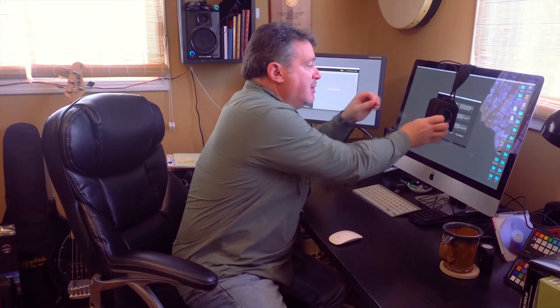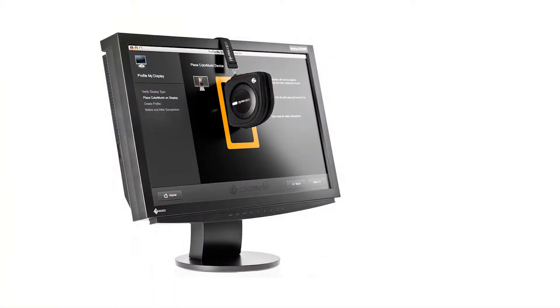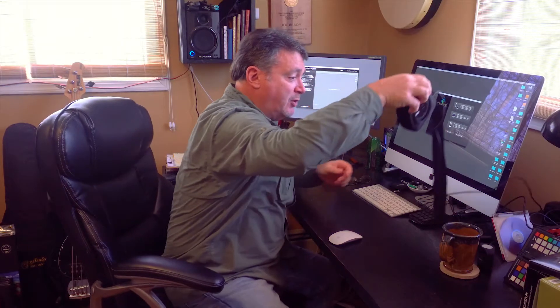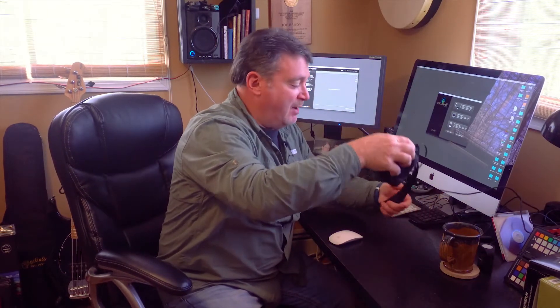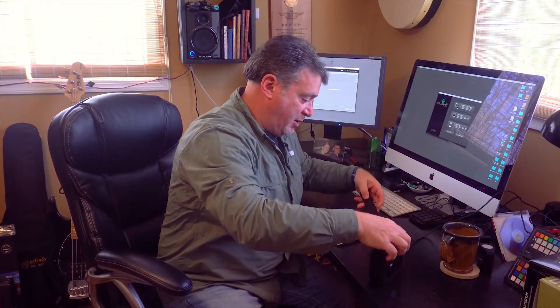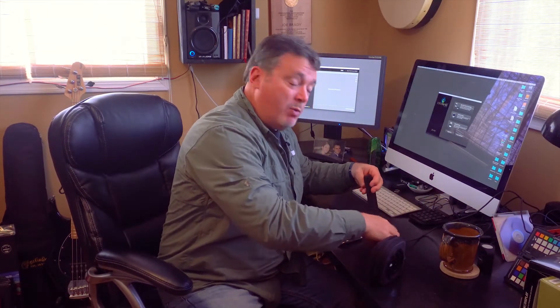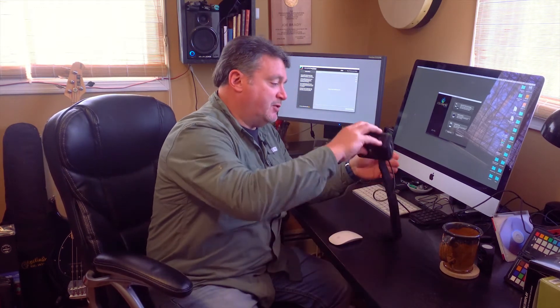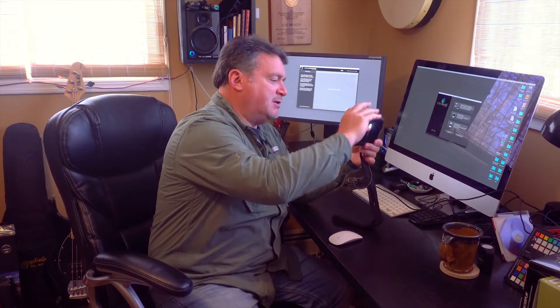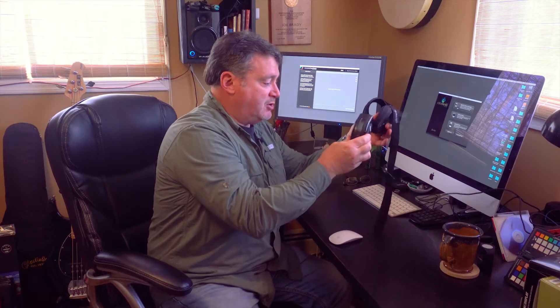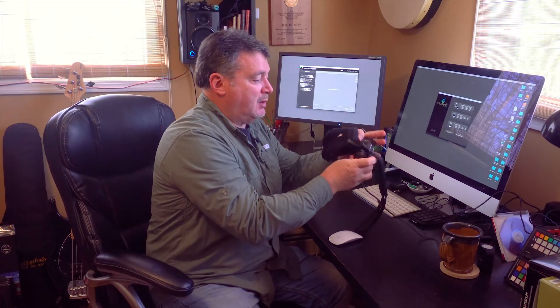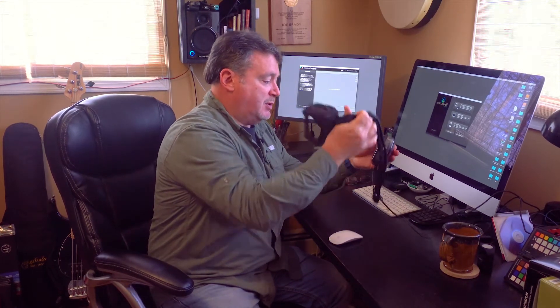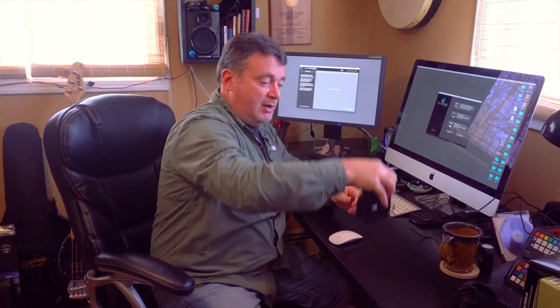You would just hang it on your screen like that and it will do the monitor profiling. So if you have a ColorMonkey Photo, you do not need to also have a ColorMonkey Display. But what we want for today is to create a custom paper profile. Since I'm not going to use this for my monitor, I'm going to take it out of its pouch because we're going to need to have it this way.